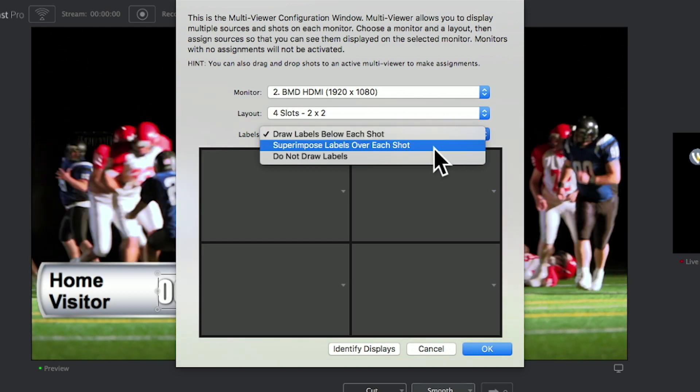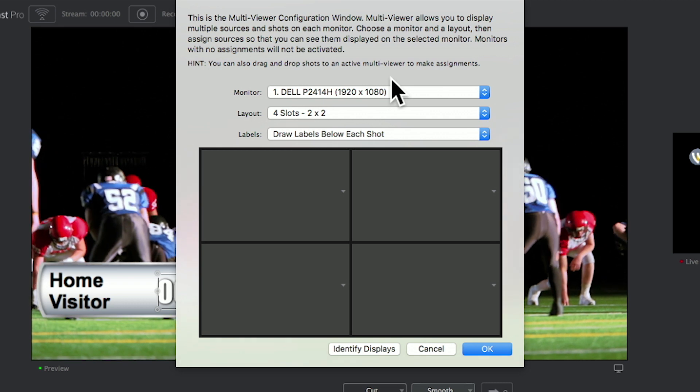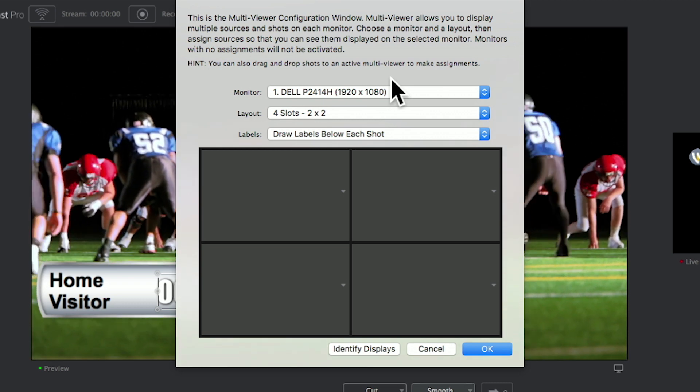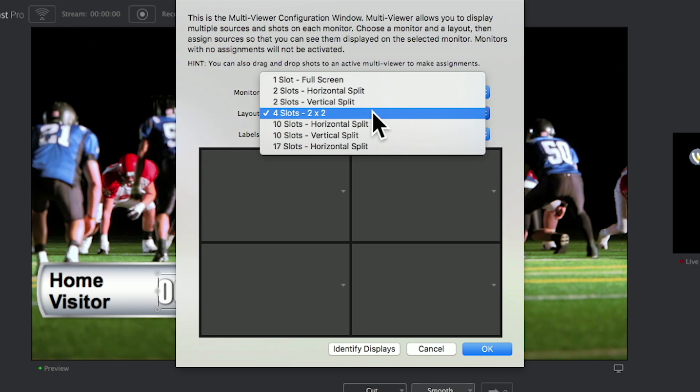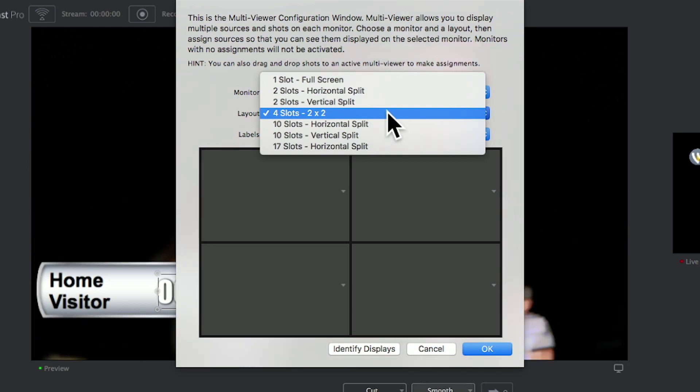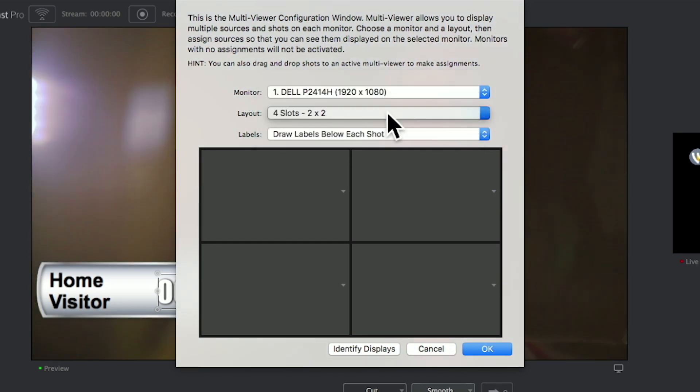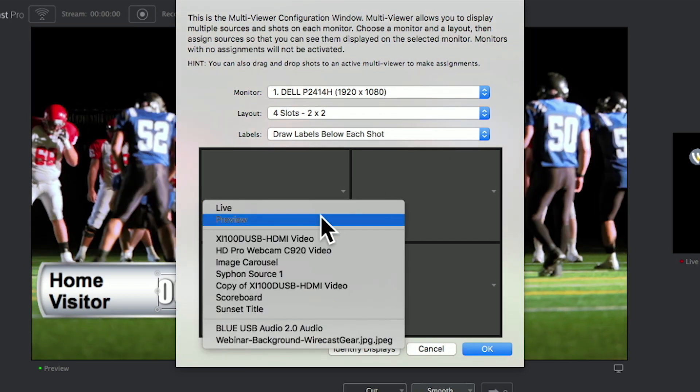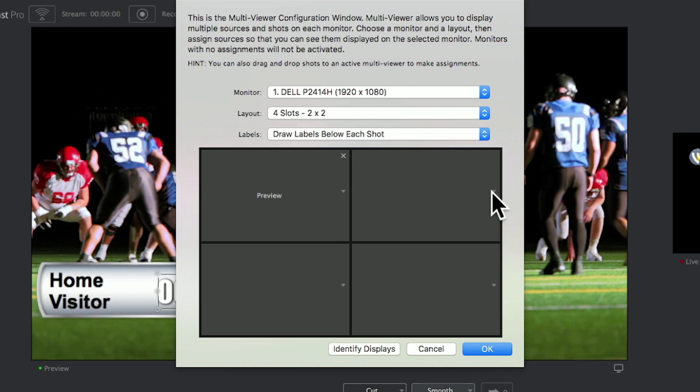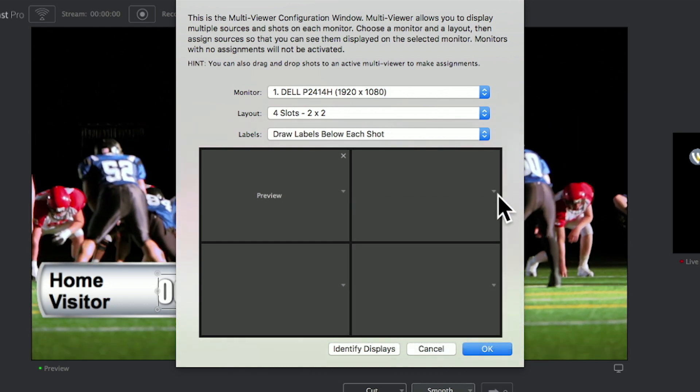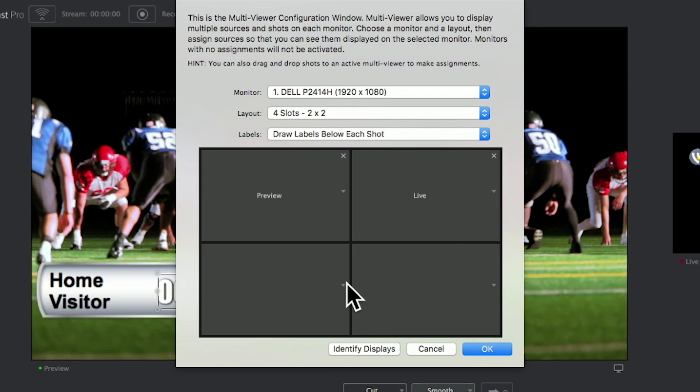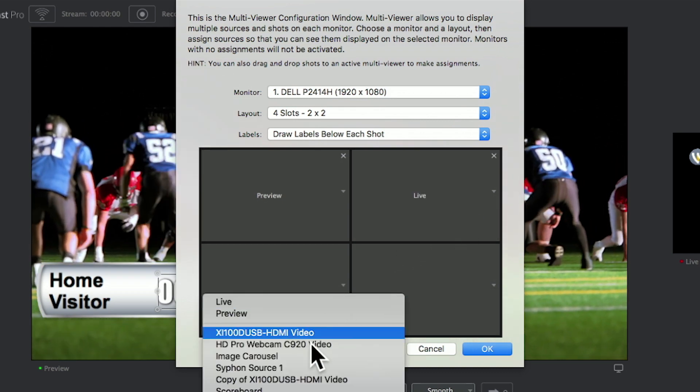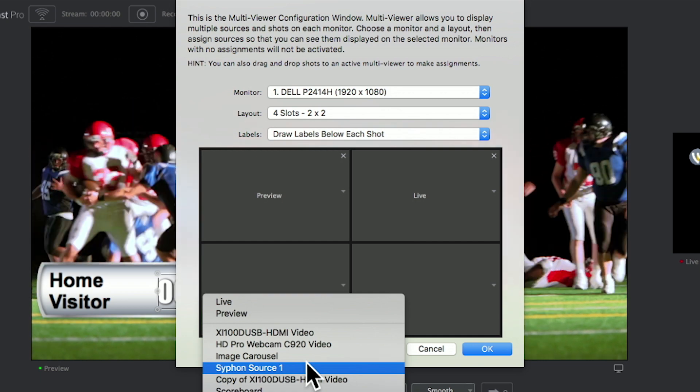Once you decide which monitor you'd like to use for your multi-viewer, select the layout that you'd like to try. In this case, I'll choose a four-slot layout. For my top left window, I'll choose my preview. My top right slot, I'm going to choose the live window. And then below that, I'm going to choose two other sources and cameras.